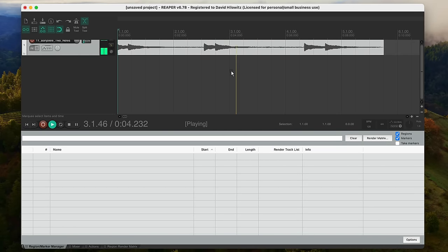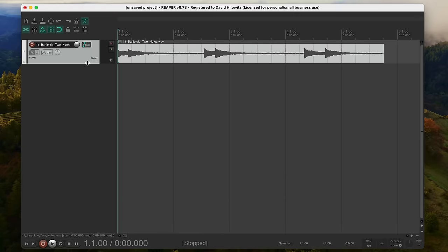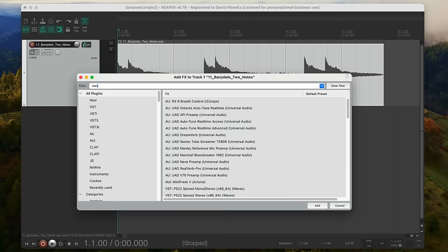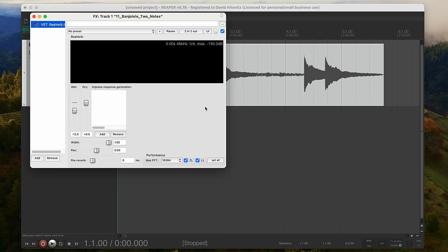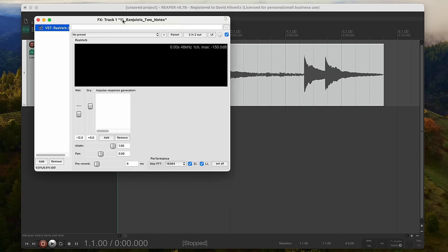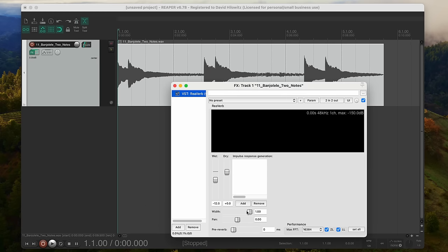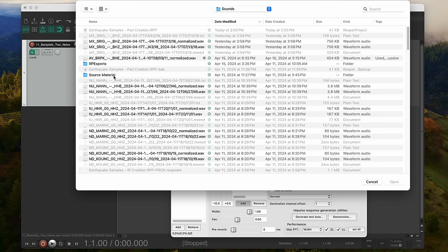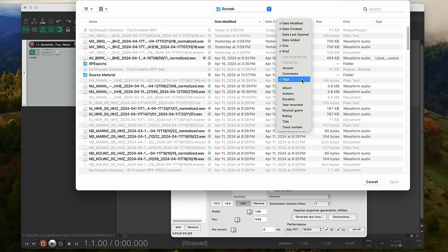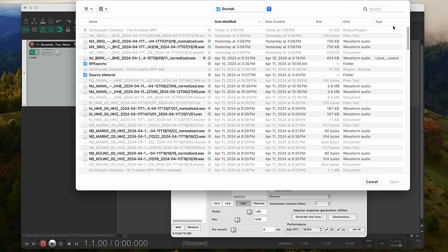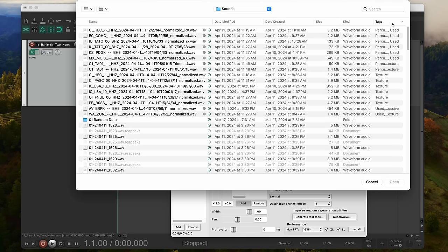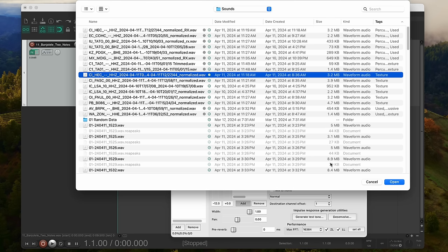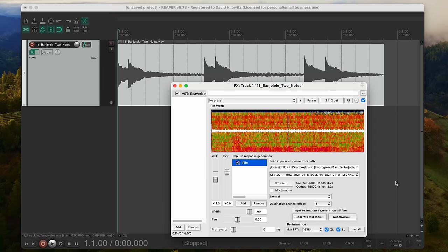So next I'm going to pull up Reaper's built-in reverb plugin. This thing is actually a convolution engine. Convolution is a great way to reproduce the sound of a real world space, like a concert hall or a cavern, so in general you're supposed to use this plugin in conjunction with specially prepared impulse responses. But my thought is, what if we were to use seismic textures instead? I'm just going to load one in and see what happens.